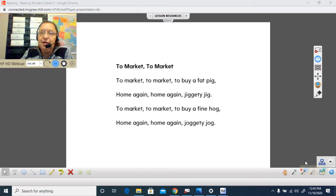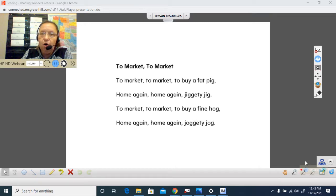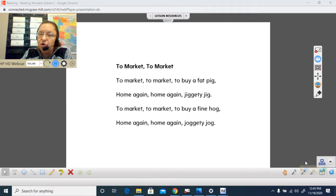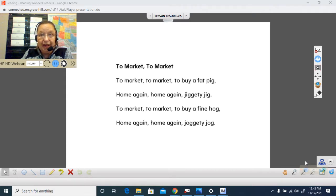To market, to market, to buy a fine hog. Home again, home again, joggity jog. Can you say it with me?